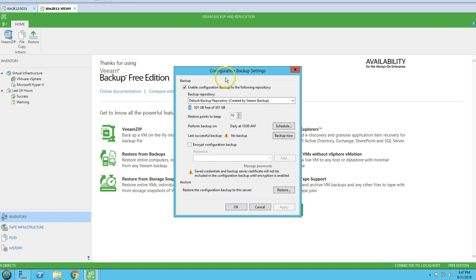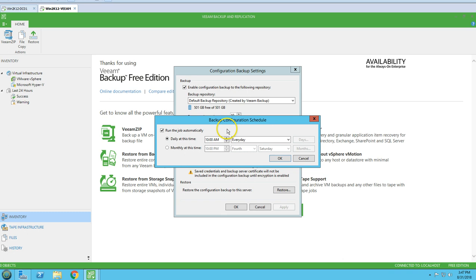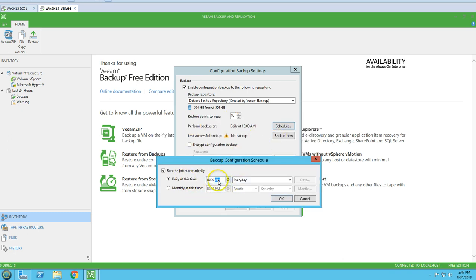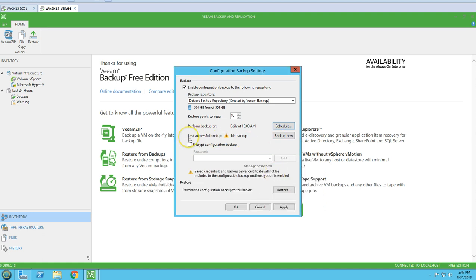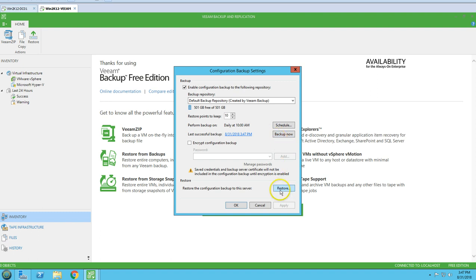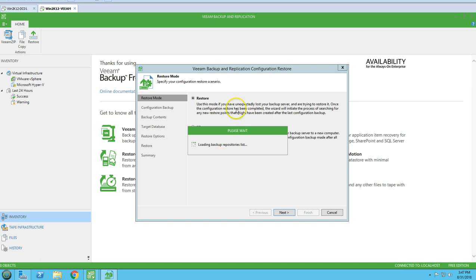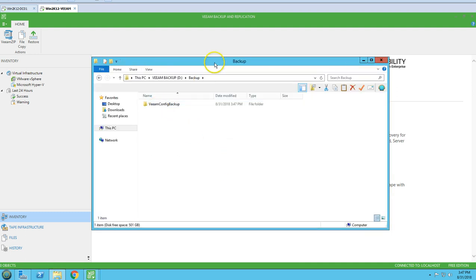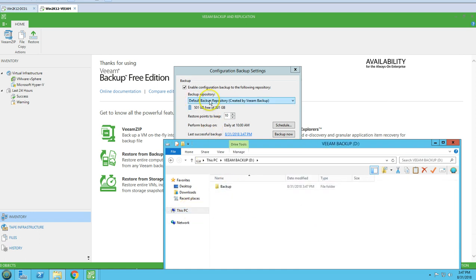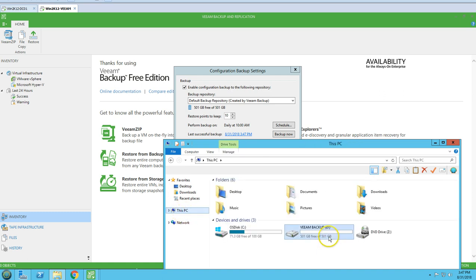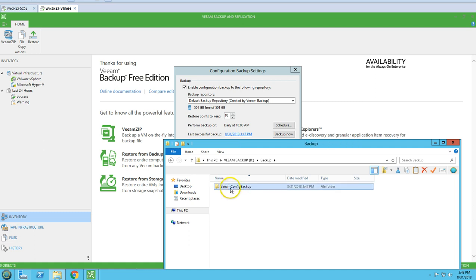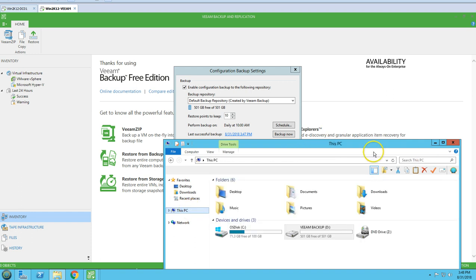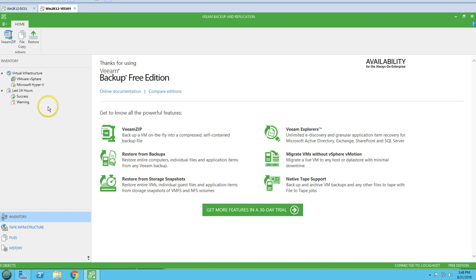We have a Configure Backup option where you can save your Veeam backup configuration. You can modify the schedule — currently it shows no backup taken. I'm going to take the backup now. You can see it's going to take the backup of the configuration. The backup is now available and we get a Restore button as well. It's creating the folder in the D drive, which is the default 500 GB drive path.